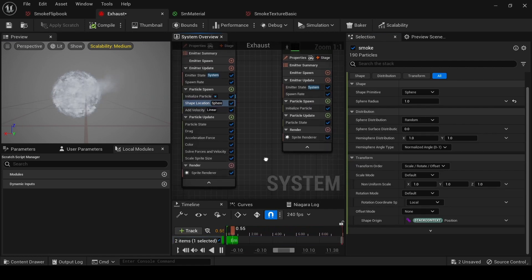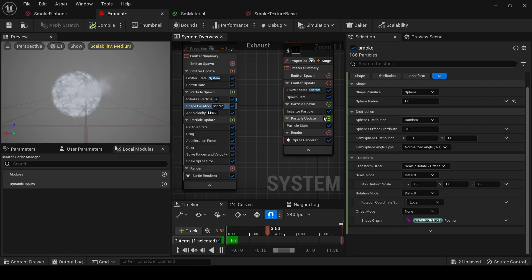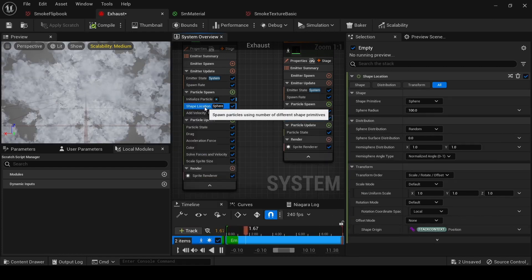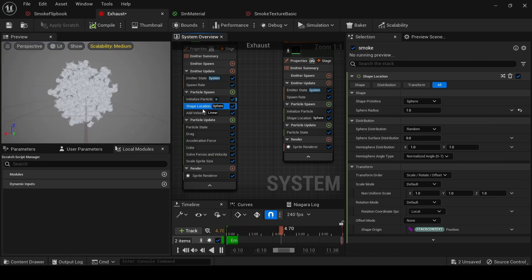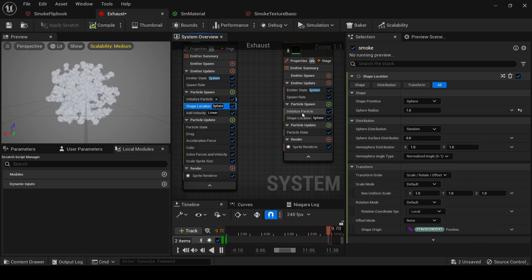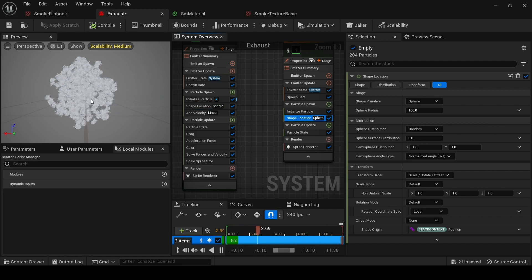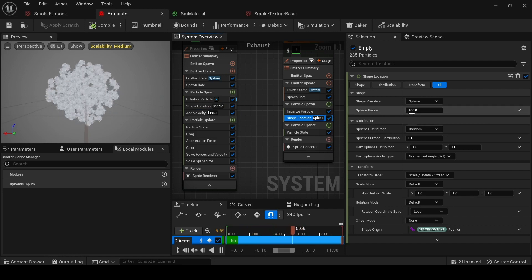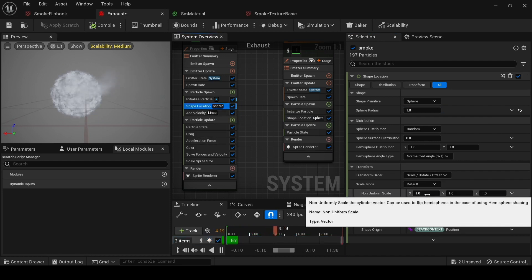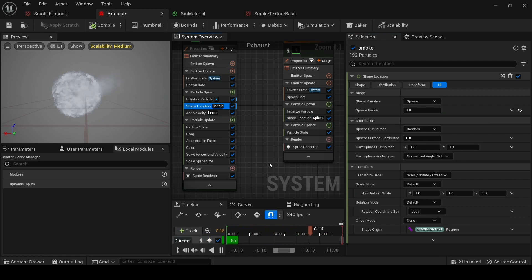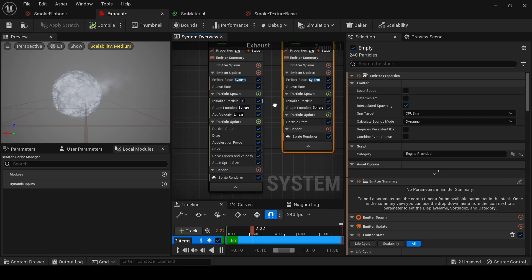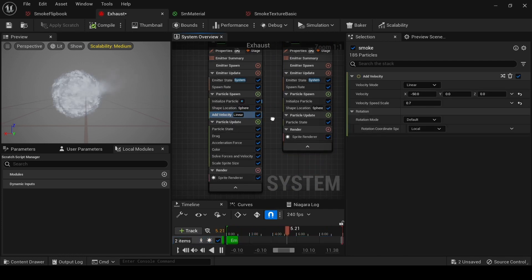We need a Shape Location — the place where we are going to spawn our particles. Add Shape Location and set it to Sphere. The sphere radius by default is 100, which is too big, so let's decrease it to 1. Everything else can stay at 1, 1, 1. The shape location is fine now.